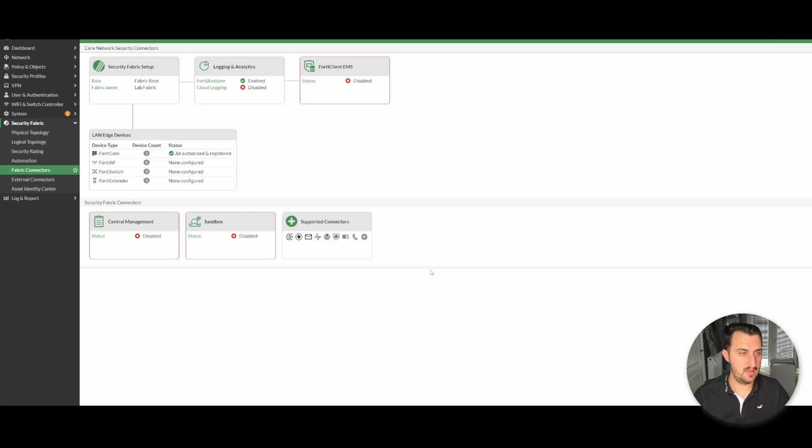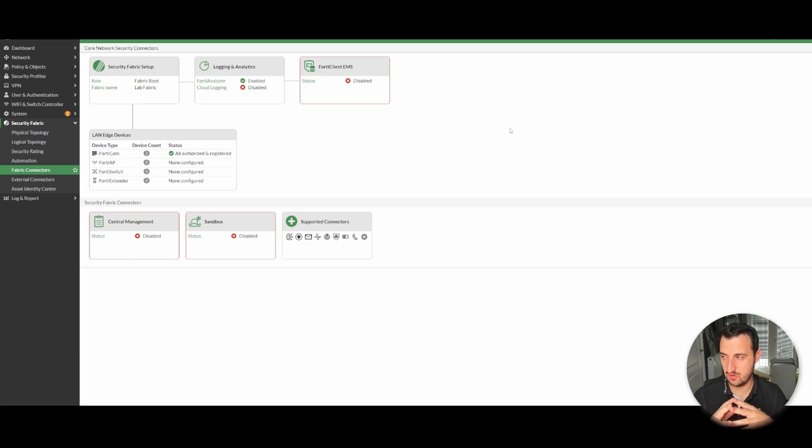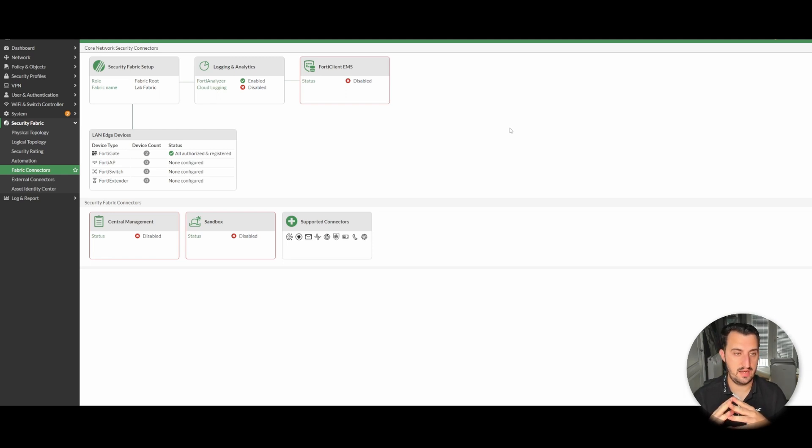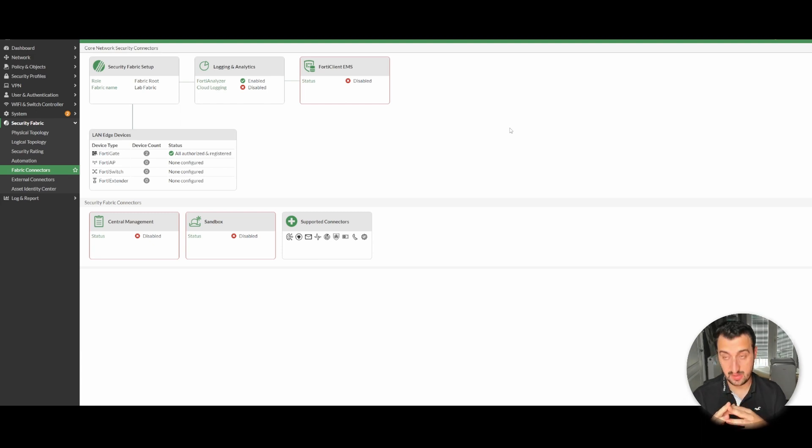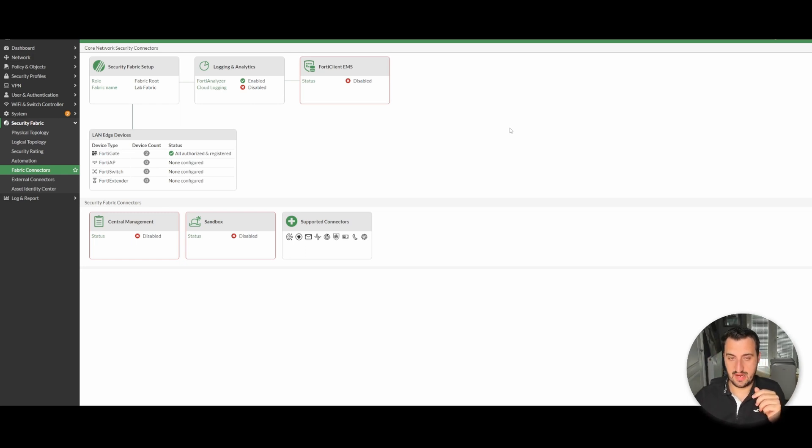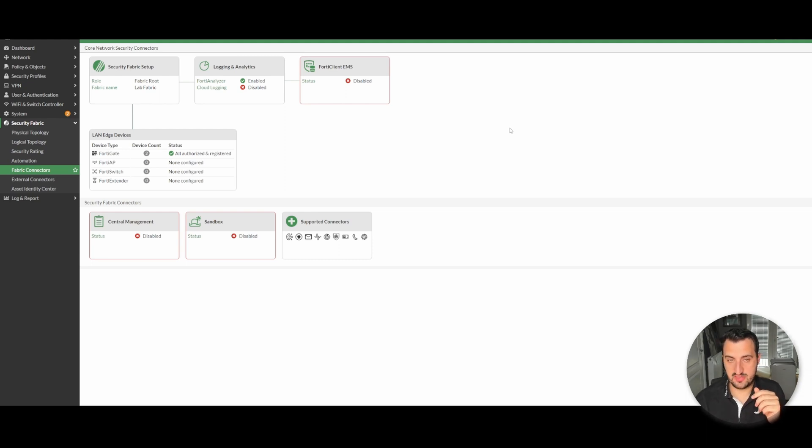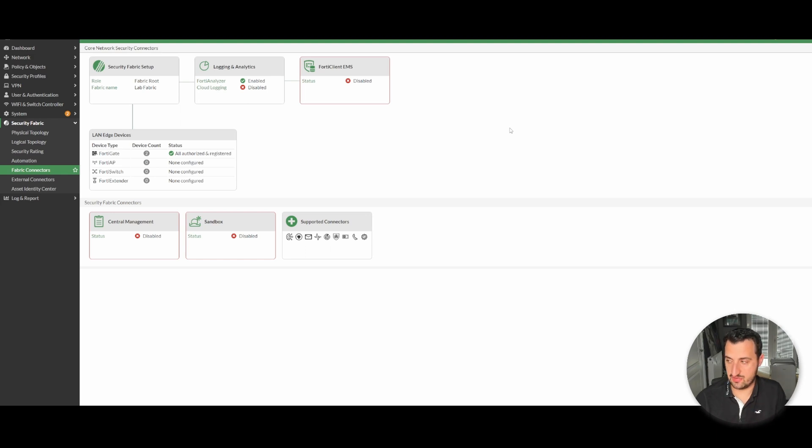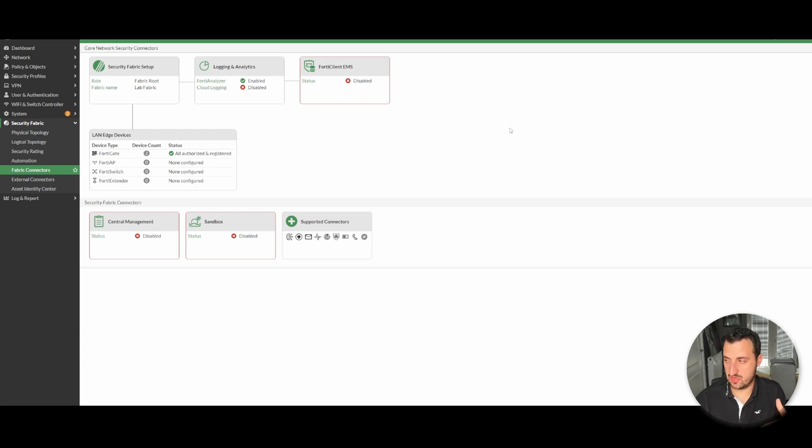What is a security fabric? Well it's essentially a cheat code to linking some of your devices together. The ability to take telemetry from one device to another, have security policies sync with each other, so create an address object on the security fabric route and it will push the address object down to the spokes.